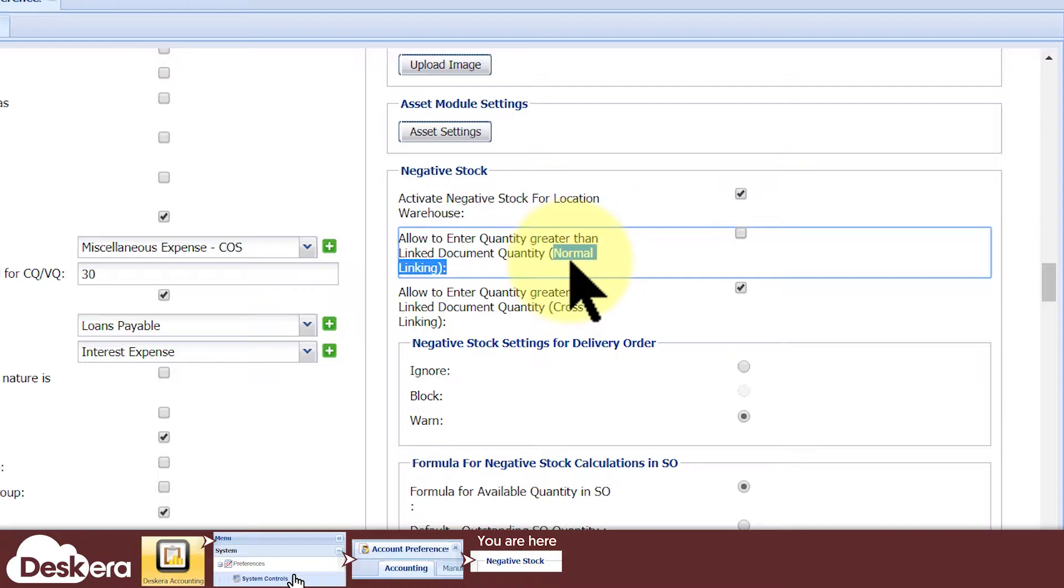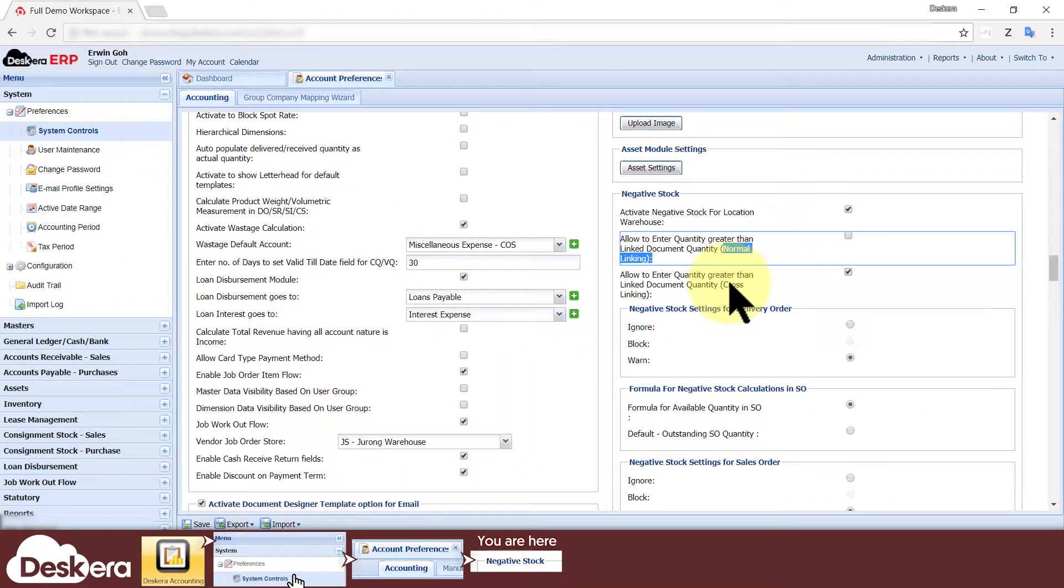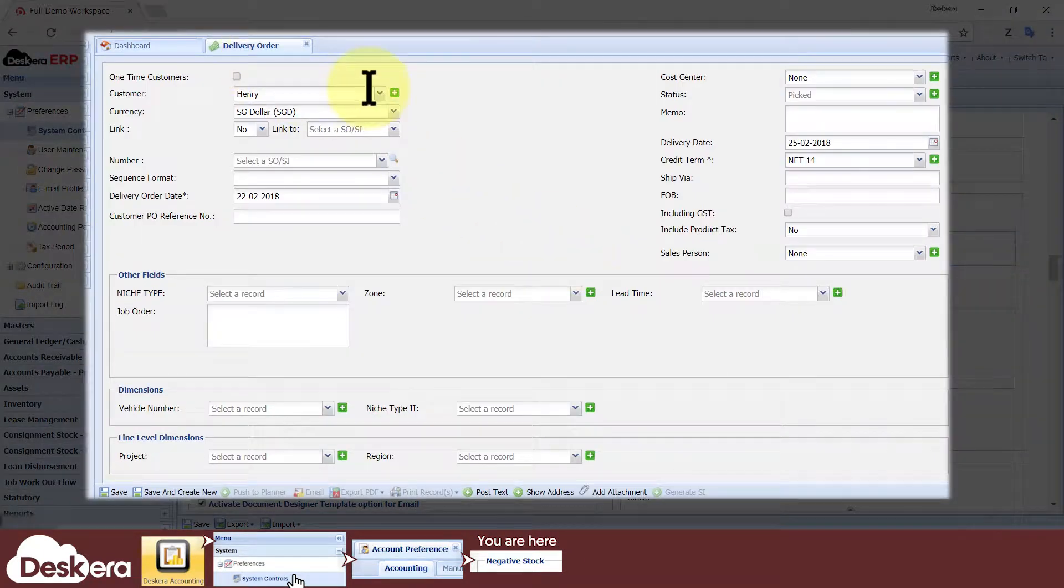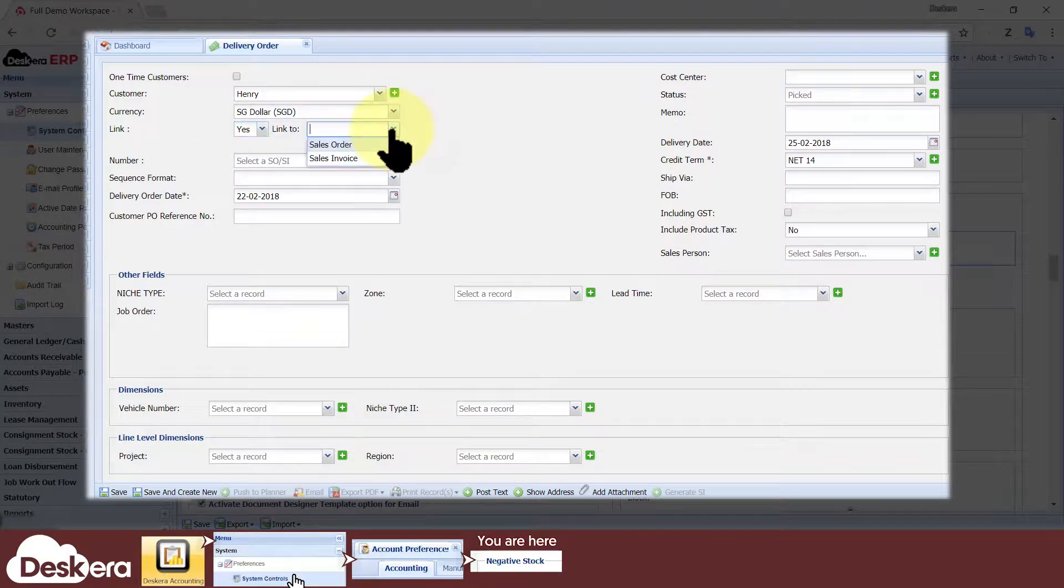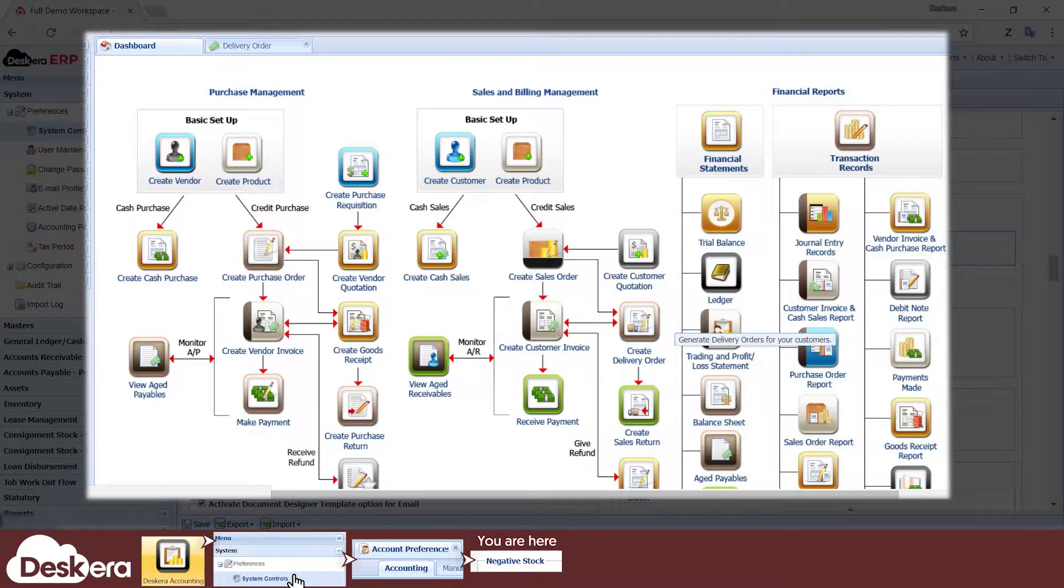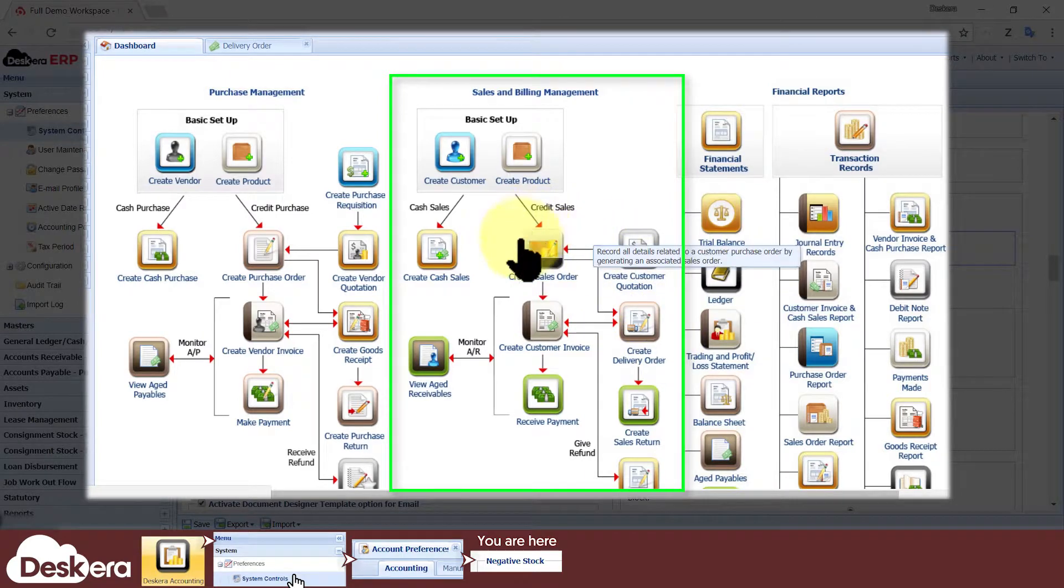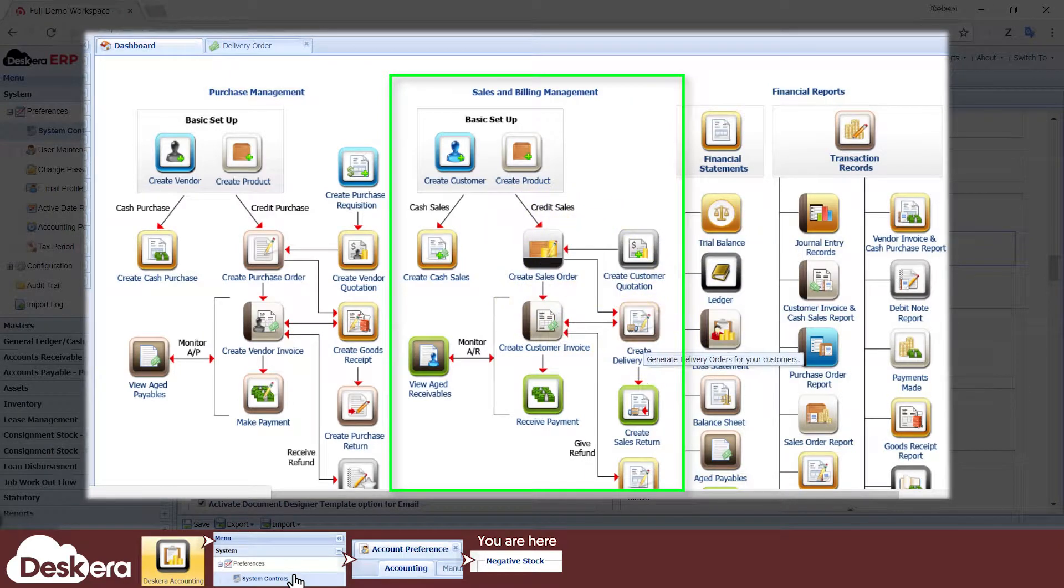Normal linking refers to linking documents within the same workflow. For example, a delivery order being linked to a sales order. Both of which are transactions belonging to the same workflow, which is the sales cycle.